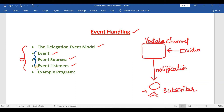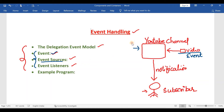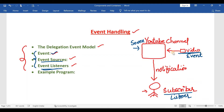Now I will explain all these points using this example. First, what is an event? Here, uploading a video is called an event. And what is the event source? The YouTube channel is the event source. And what is the event listener? The subscriber is the listener. So whenever an event occurs in the source, a notification will be sent to the listener. If you understand this, event handling is a very simple topic.